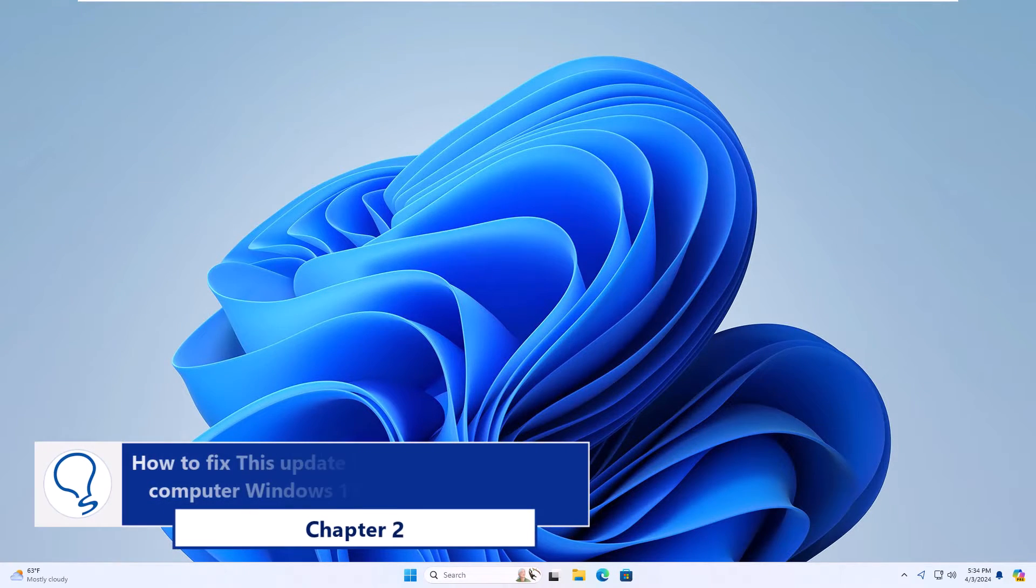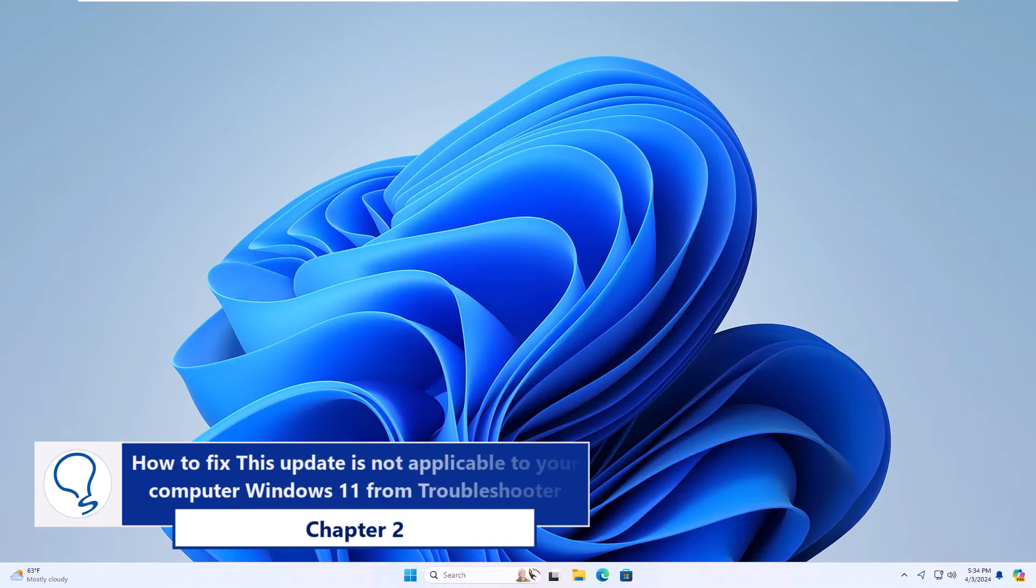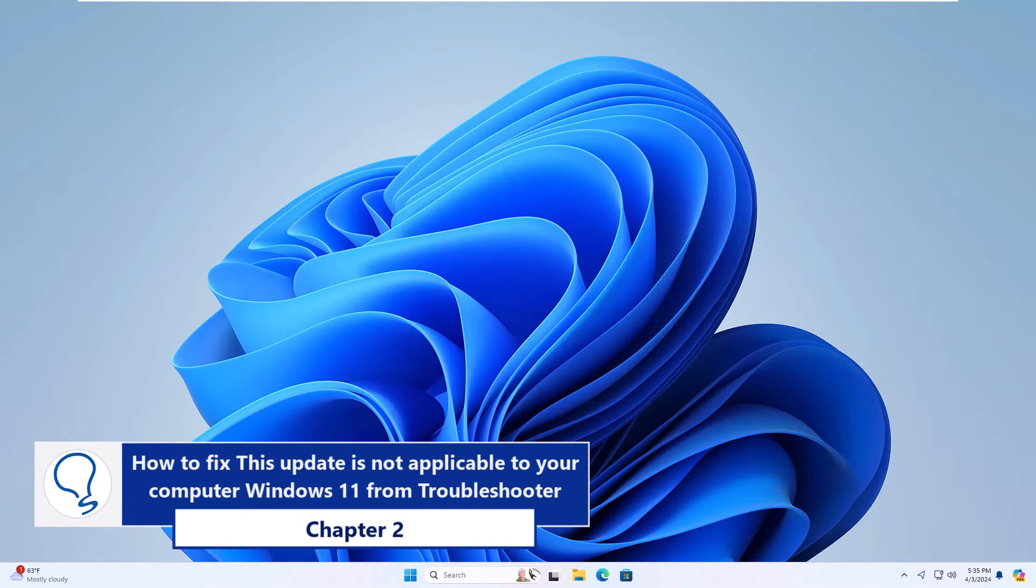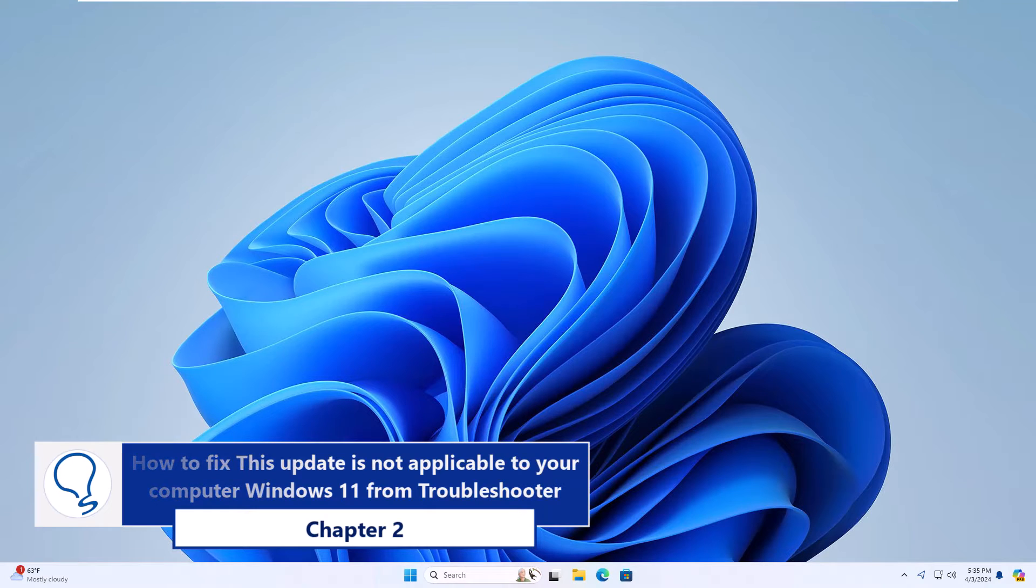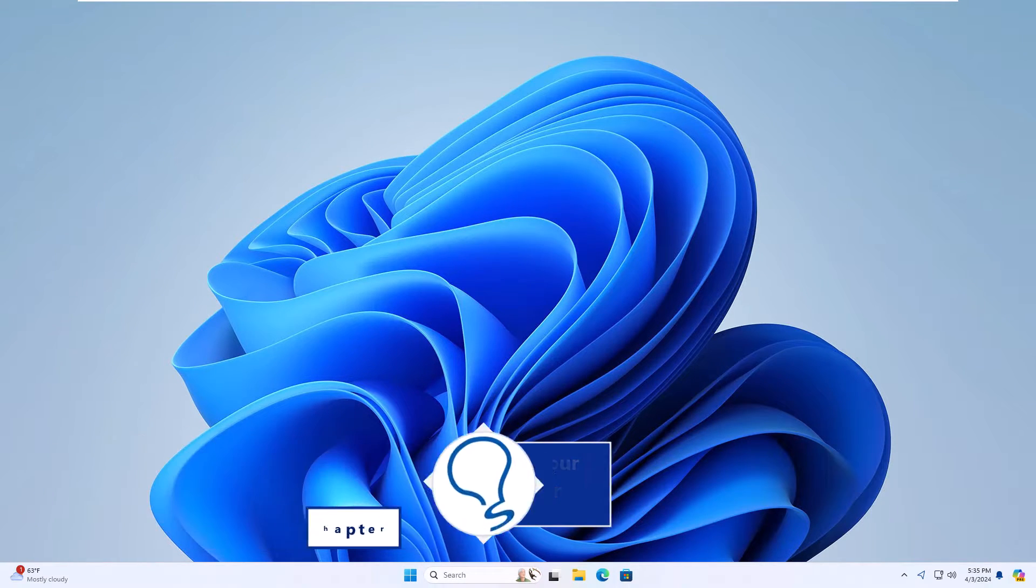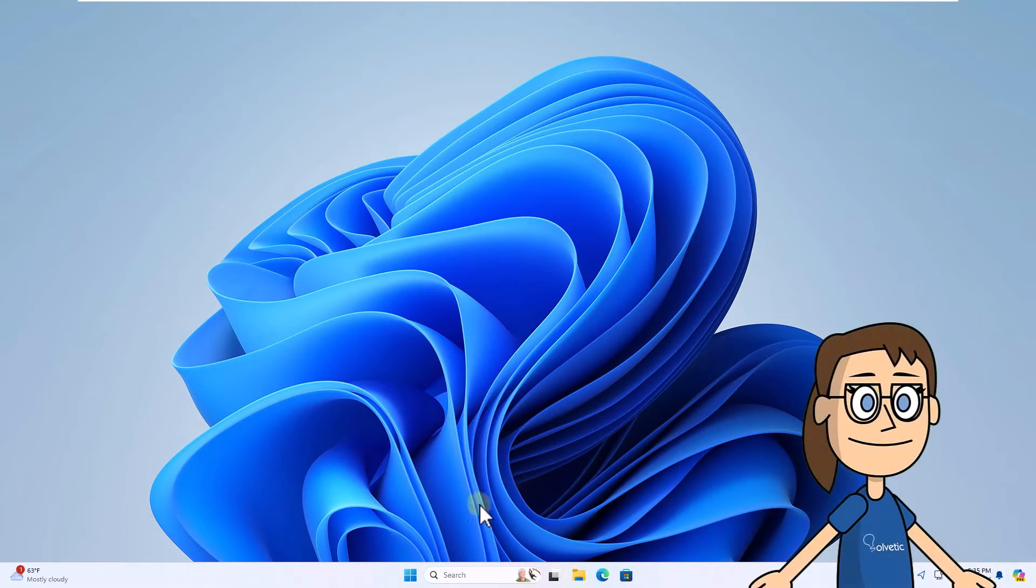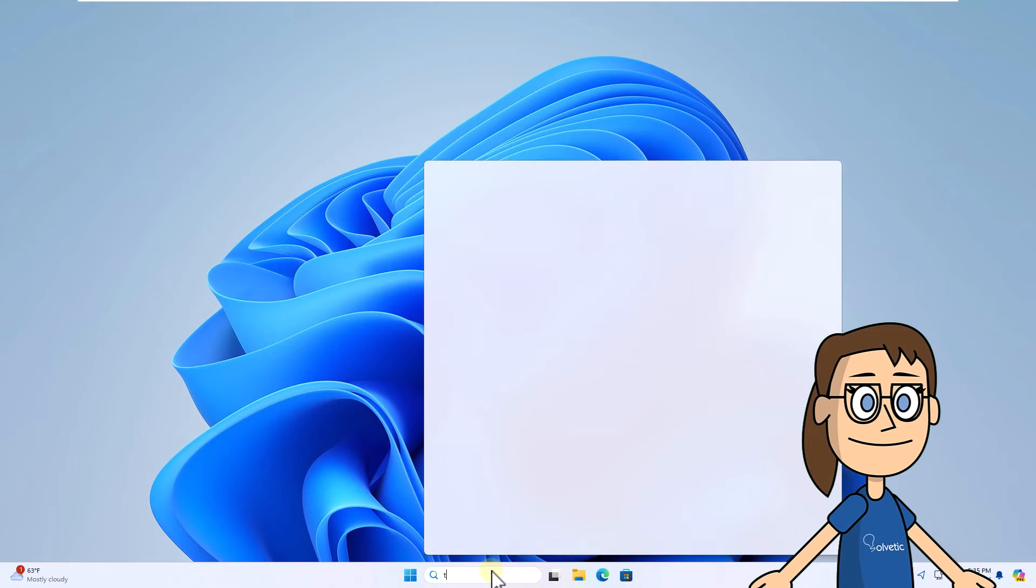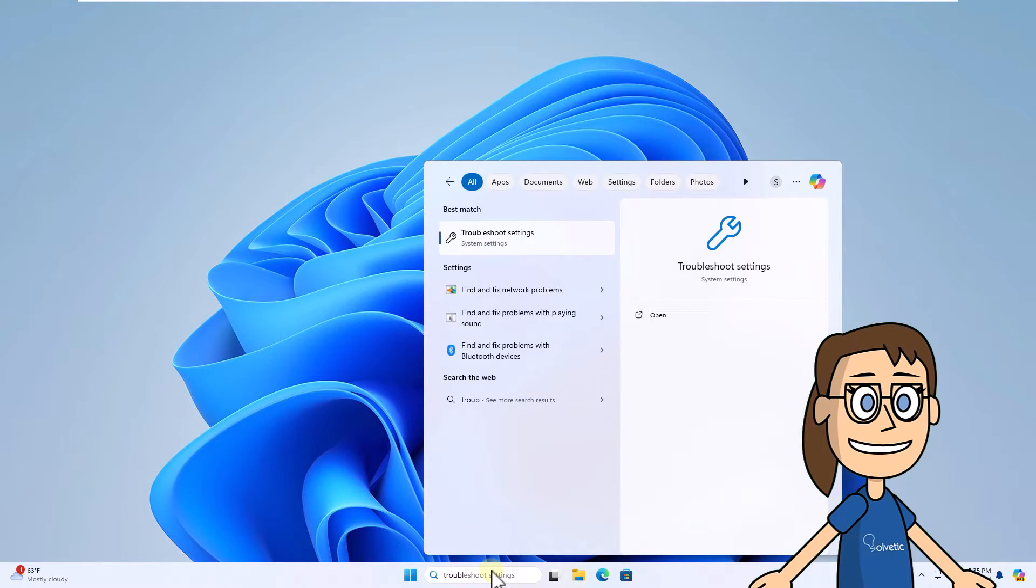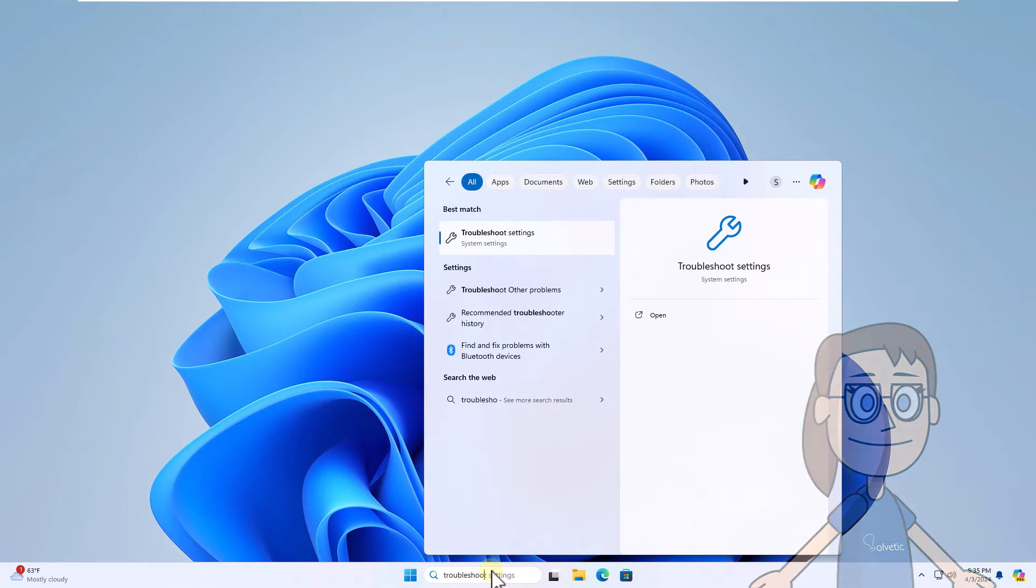Chapter 2. How to fix this update is not applicable to your computer Windows 11 from Troubleshooter. To start, enter Troubleshoot in the search box. Click on Troubleshoot Other Problems.